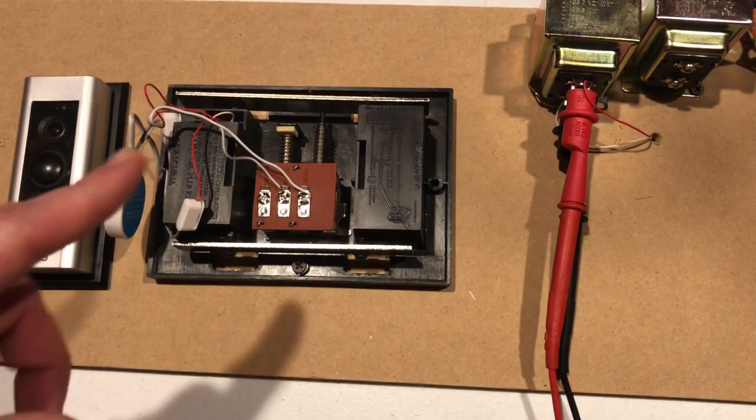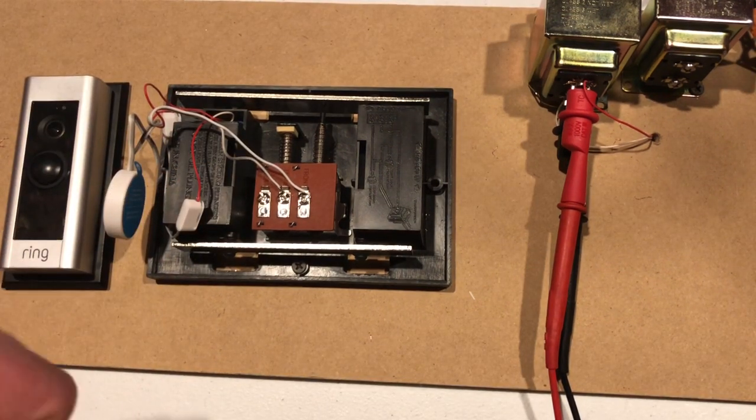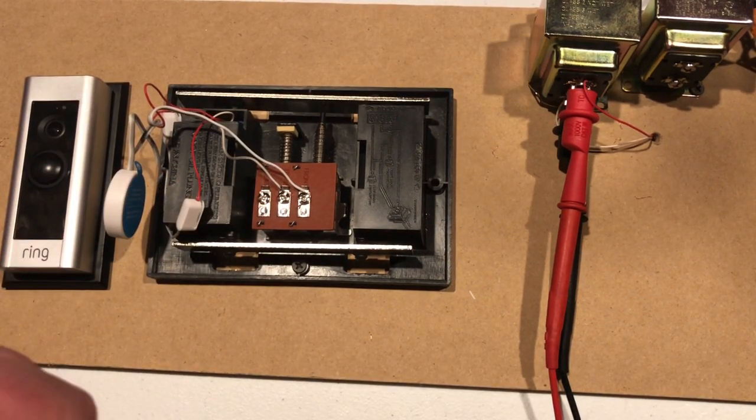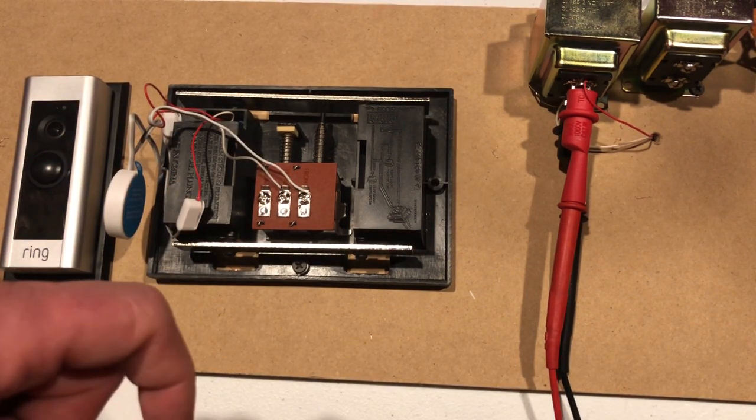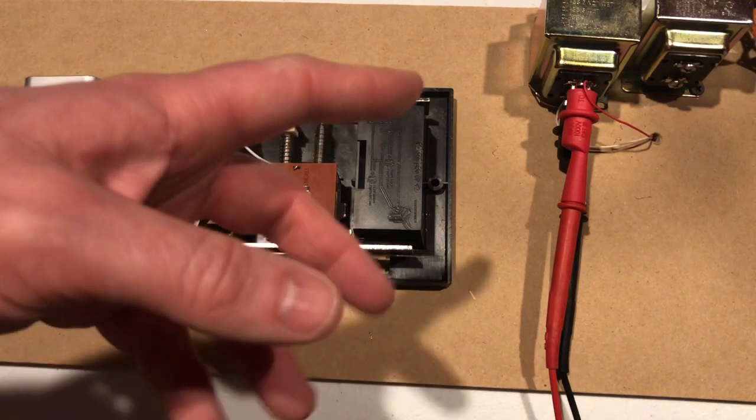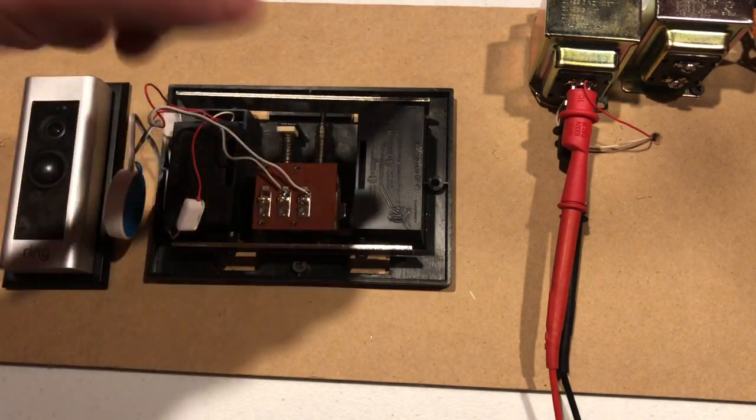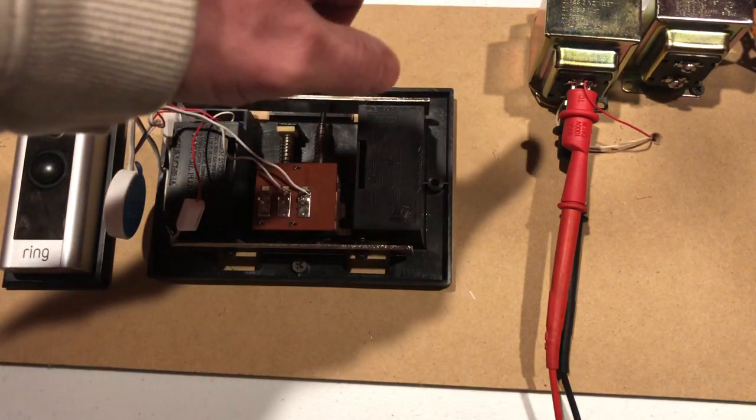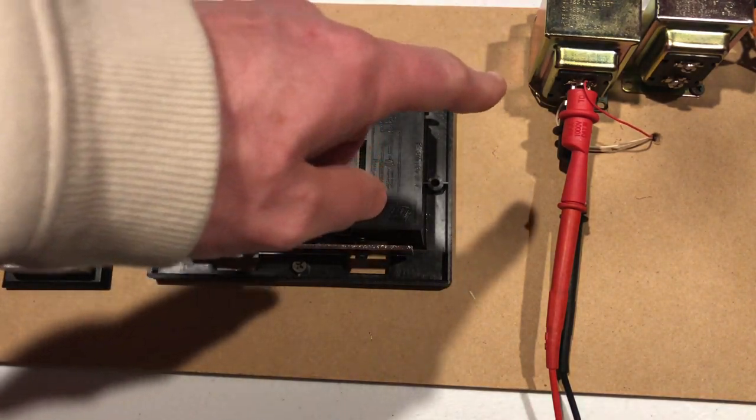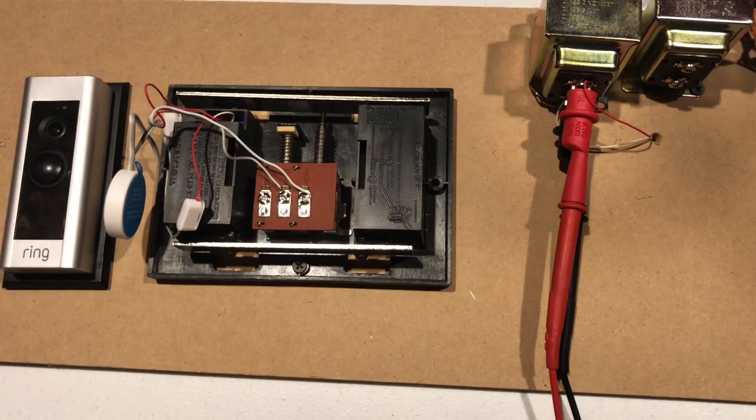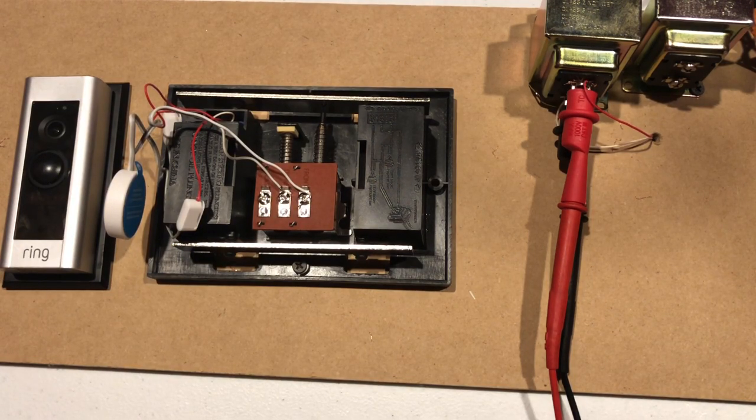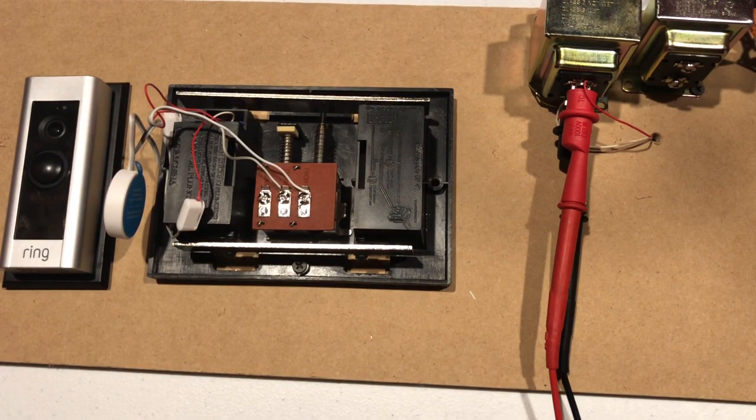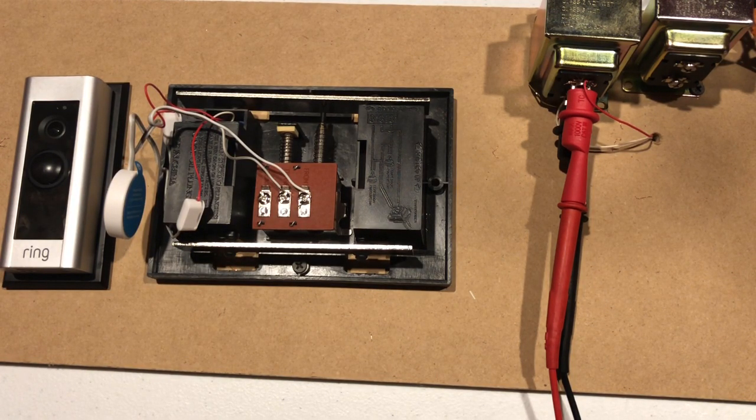Anything important in this video, I will stick in the description. If you want to find out what transformer I'm using, go ahead and look at the description. Thank you for watching. Please subscribe.